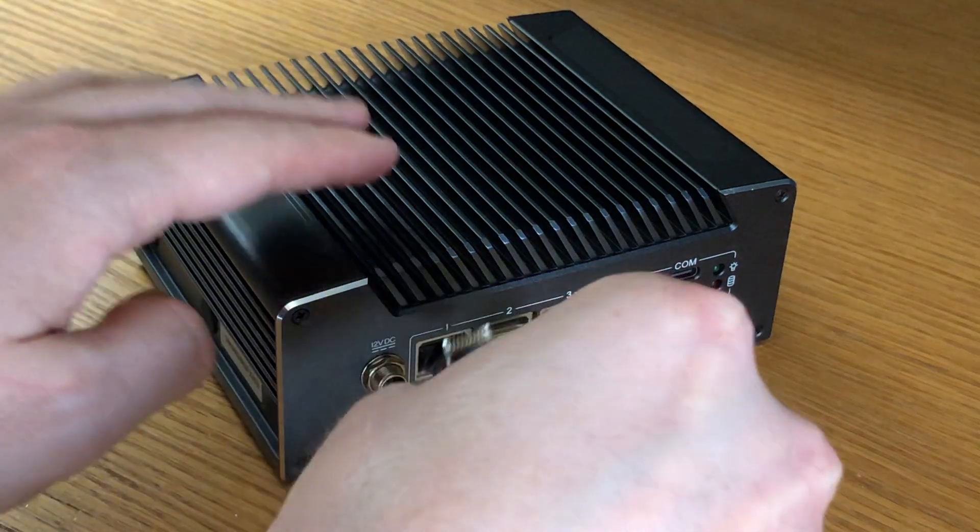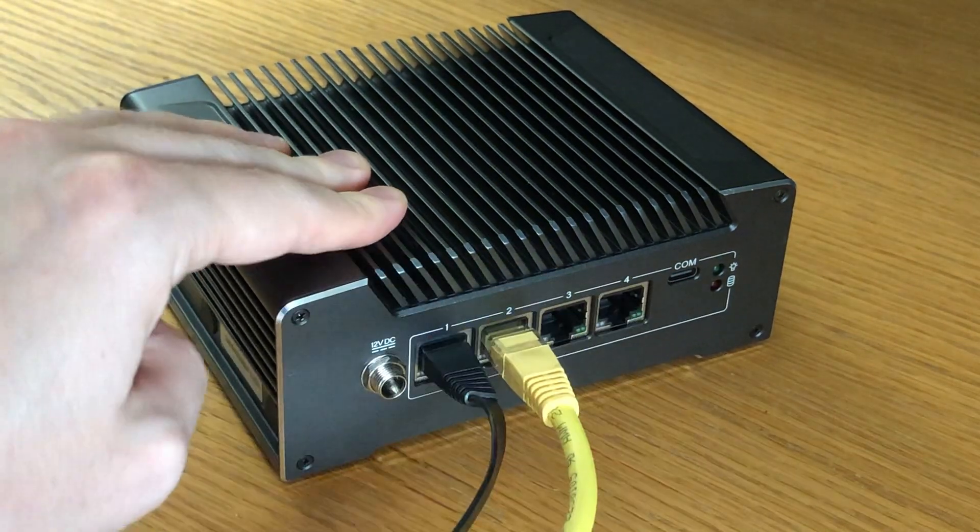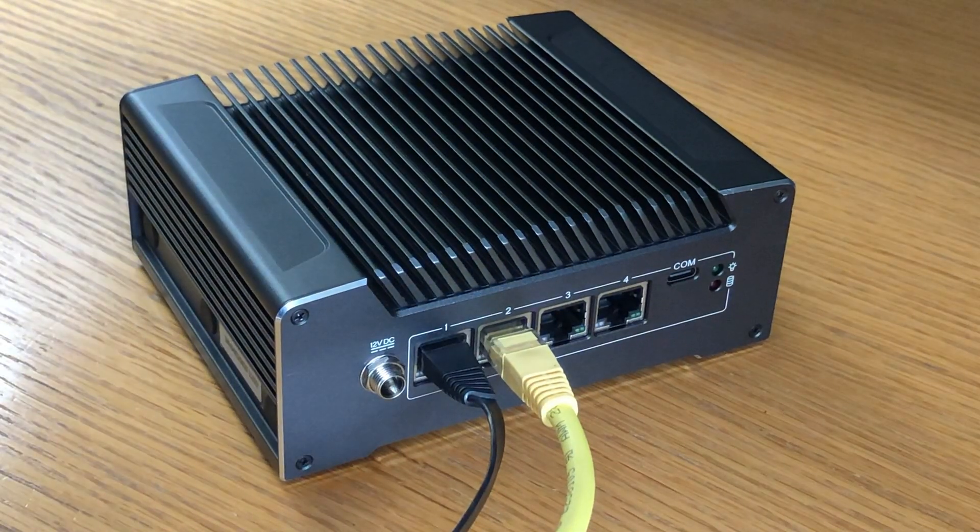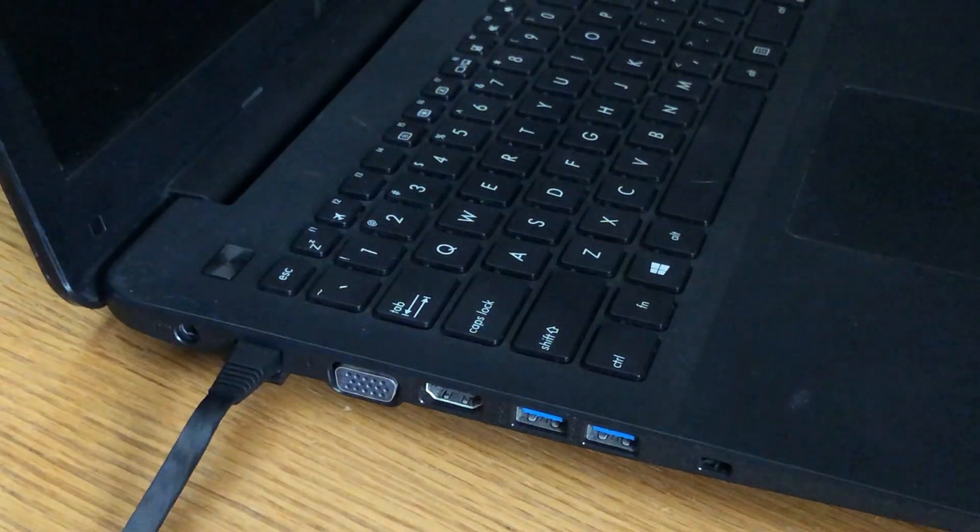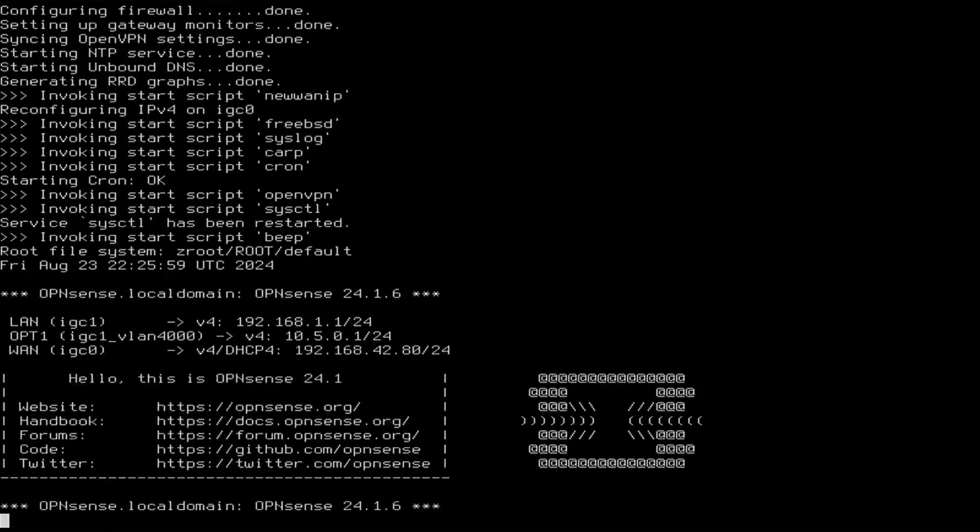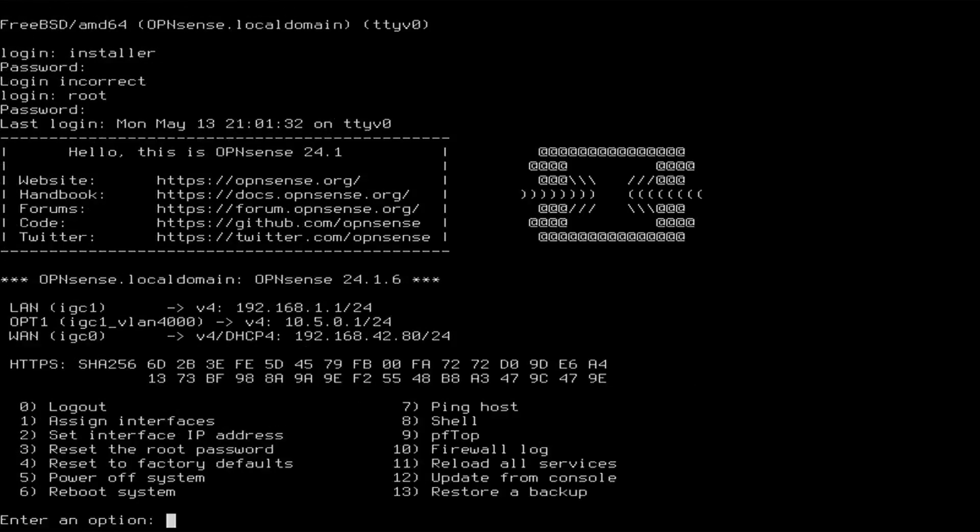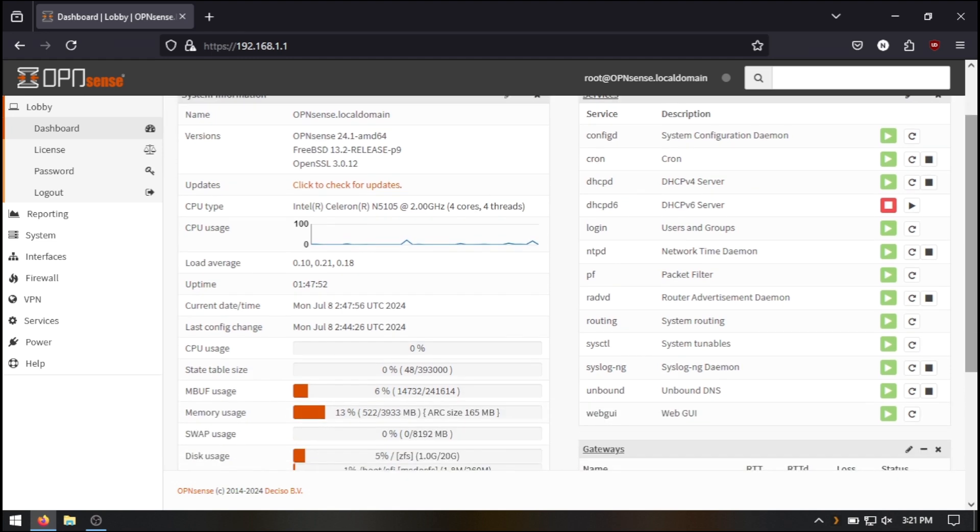Next connect another ethernet cable from one of the LAN ports on the vault to your computer. This will allow you to access the OpenSense web interface. OpenSense can be configured without using the web interface, but since we're going to be setting this up with our home network anyway, which more than likely has at least one computer on it, we're going to use this method for the sake of the tutorial.